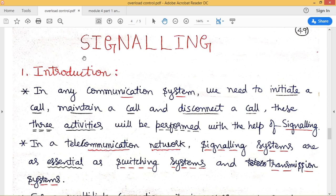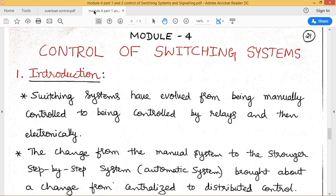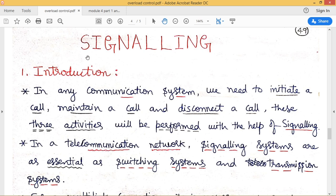Today we will discuss what signaling is when dealing with a telecommunication switching system. In any communication or telephone system, we have to initiate a call, maintain a call, and disconnect a call. These three basic operations — establishing, maintaining, and disconnecting a call — are performed with the help of signaling.